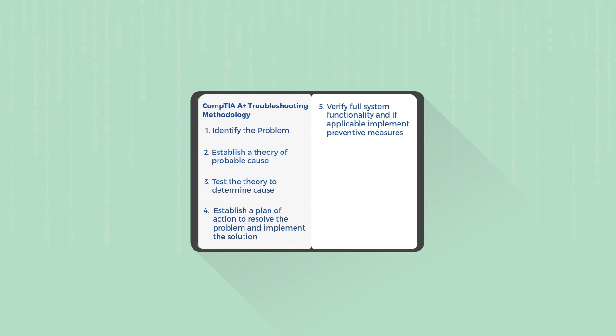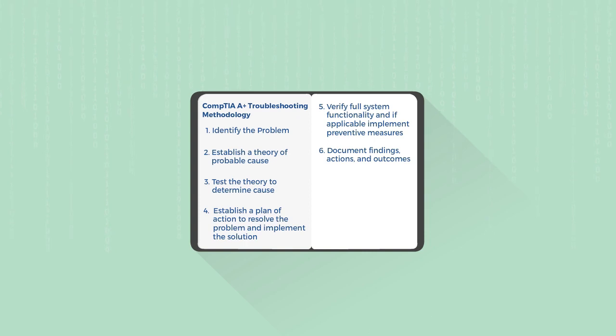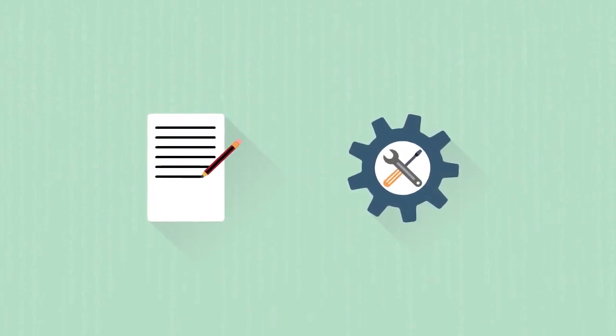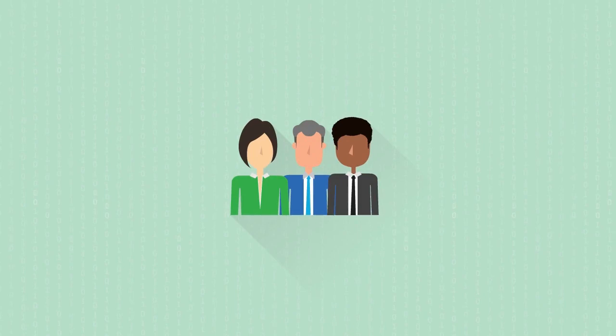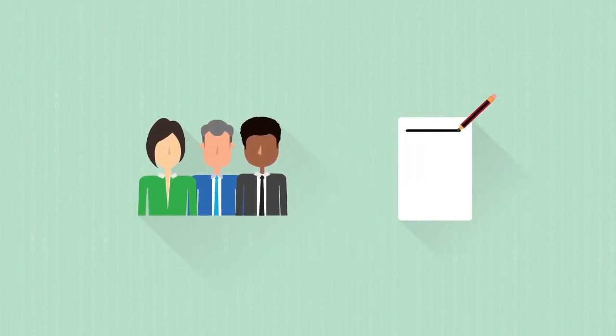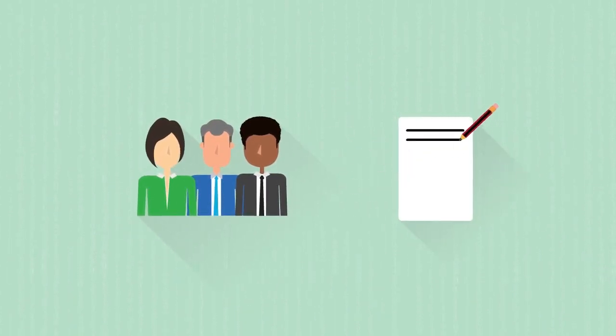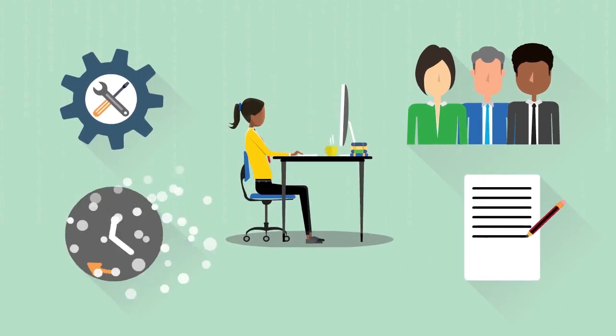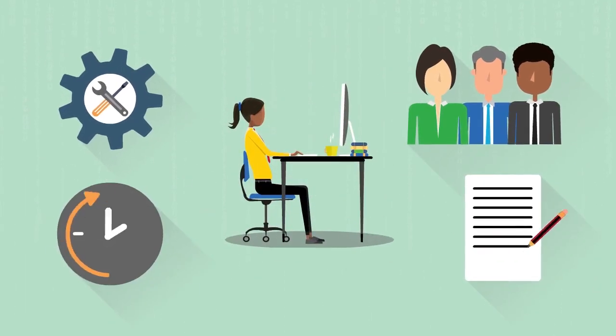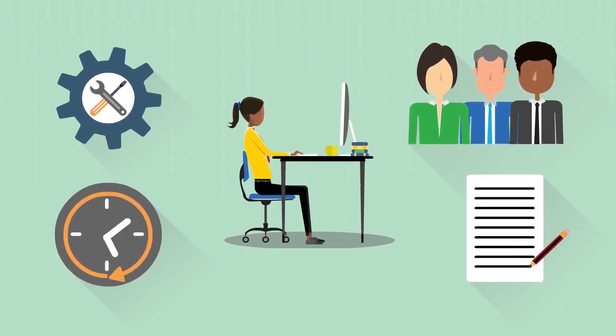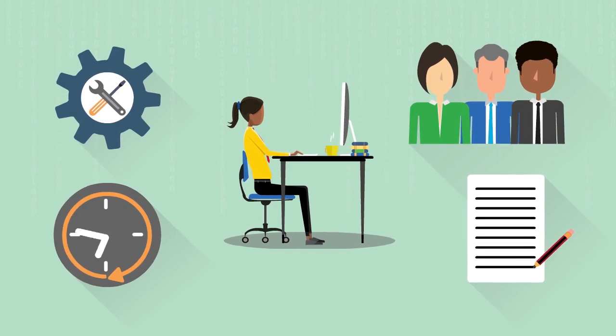Once you've confirmed that your solution works, write everything down. Document all of your findings, all of your actions, and all of your outcomes. Write down exactly what you did, exactly what you fixed, and how you fixed it. And that's really important, because if the same problem occurs later, then you'll have this documentation to refer to, or maybe your friends or your coworkers will have this documentation to refer to, so that they can figure out and fix the problem for themselves much faster, because you've already provided all of the groundwork.